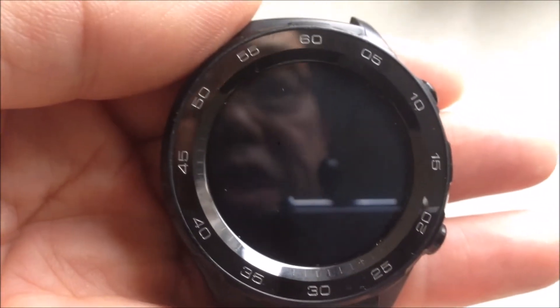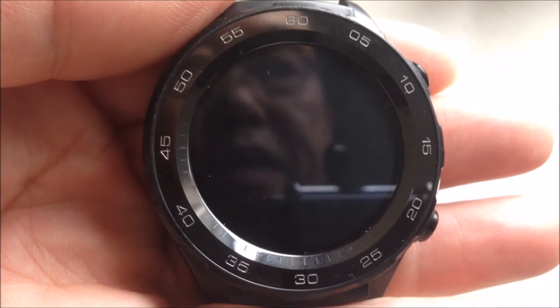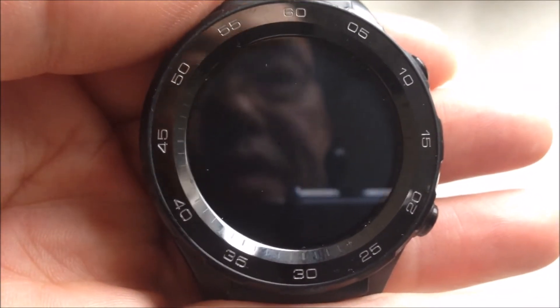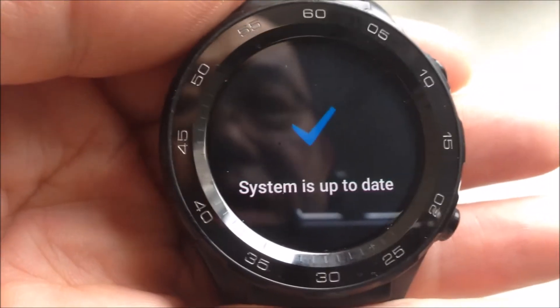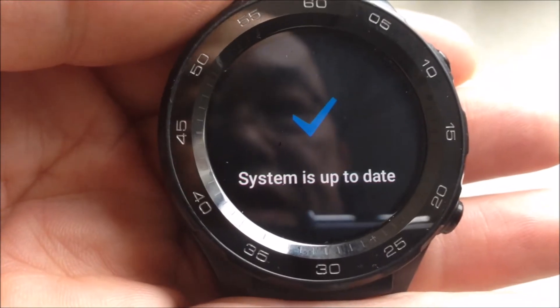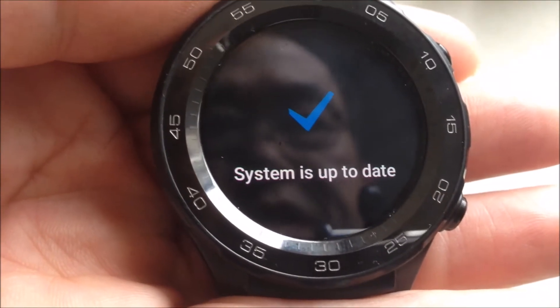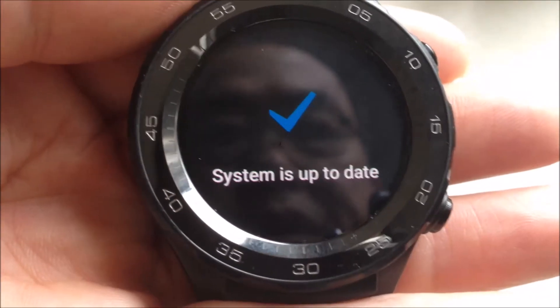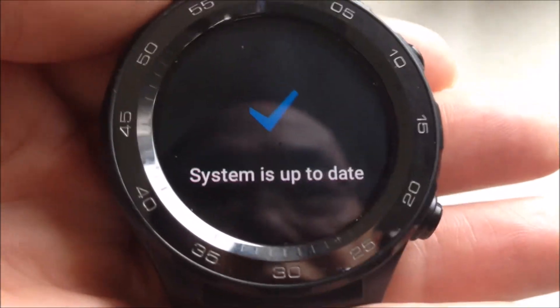It will check if there is an update available. It's just a black screen for a while. You see the system is up to date. So this is the normal way to update your software.